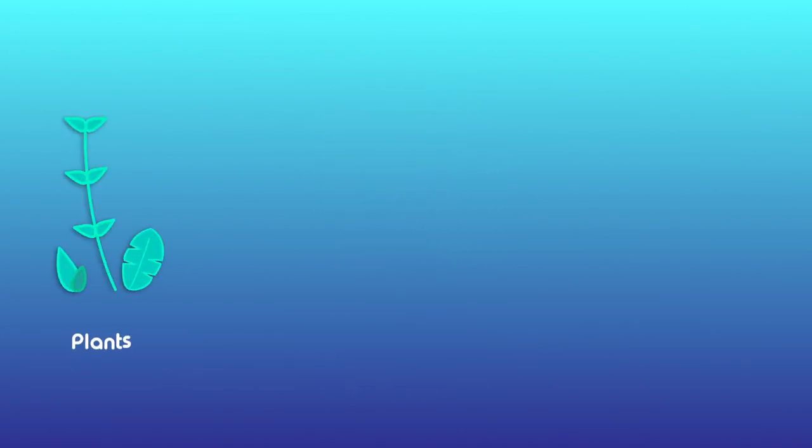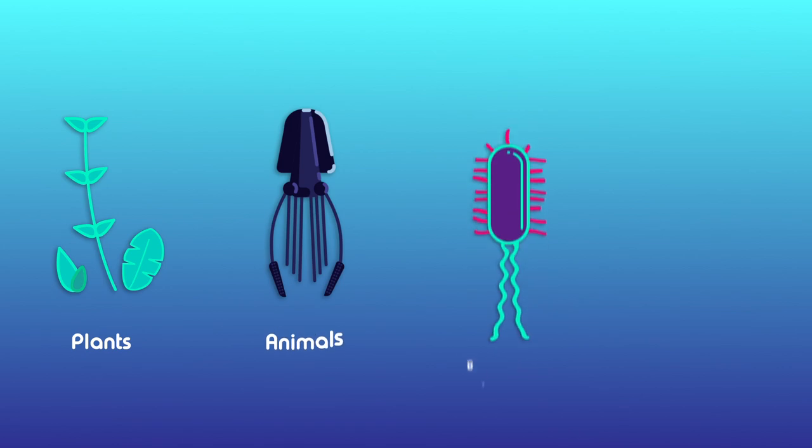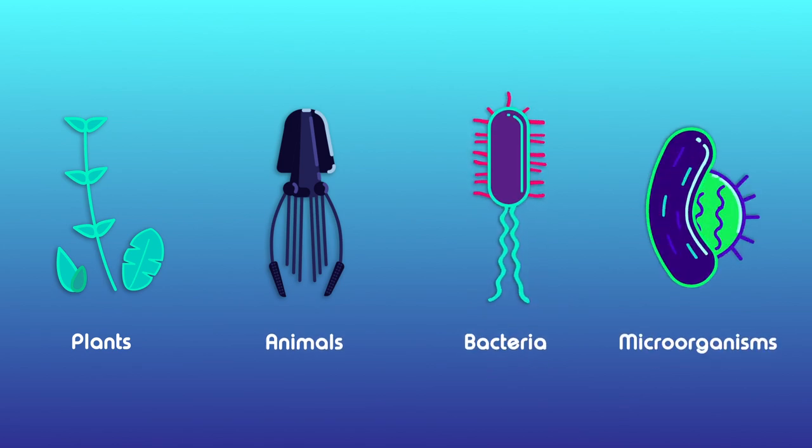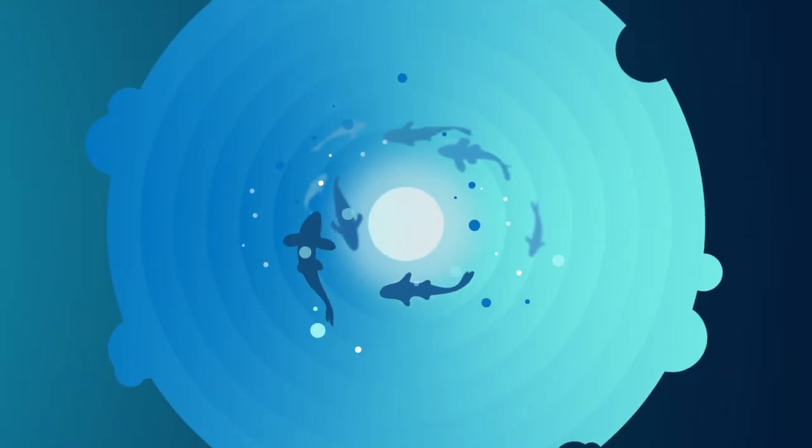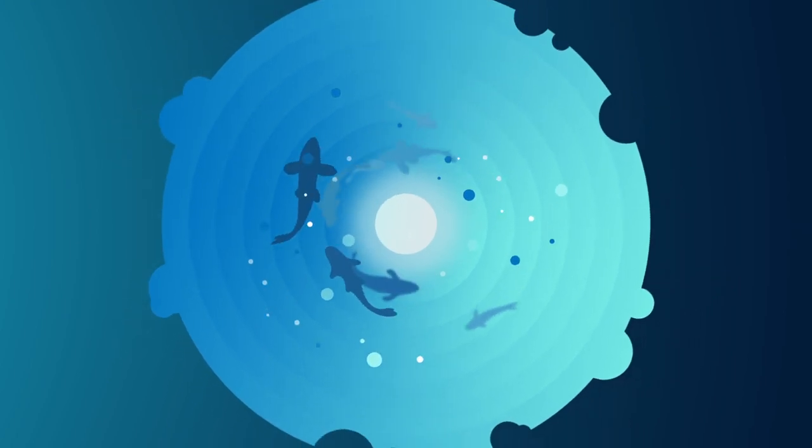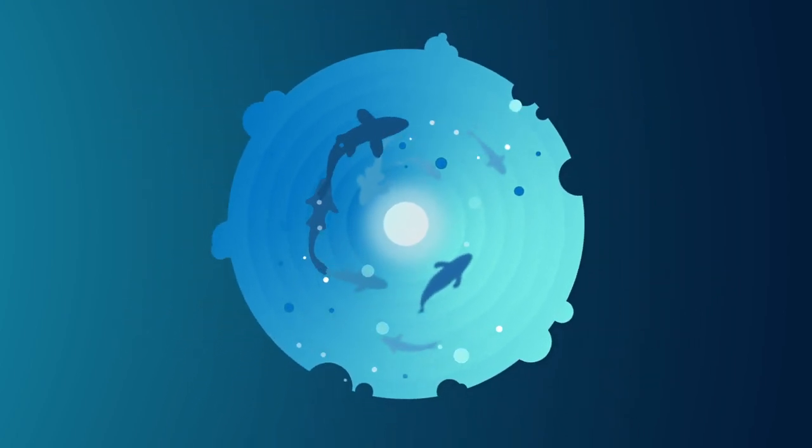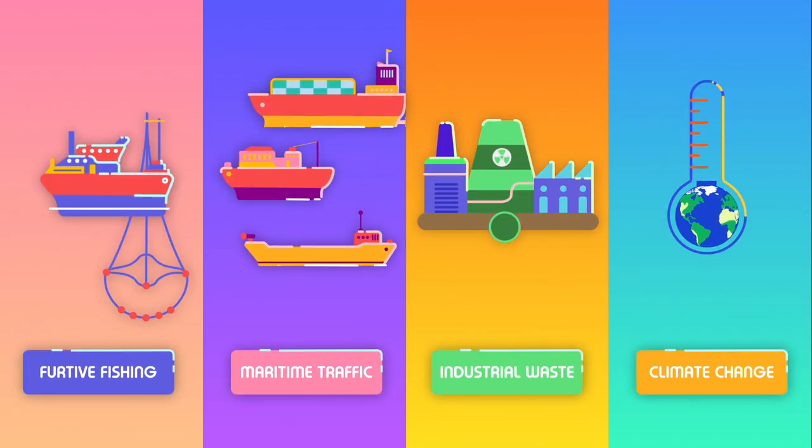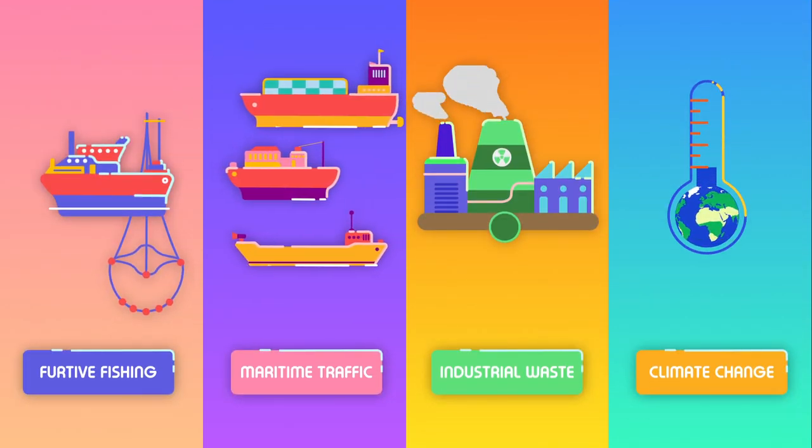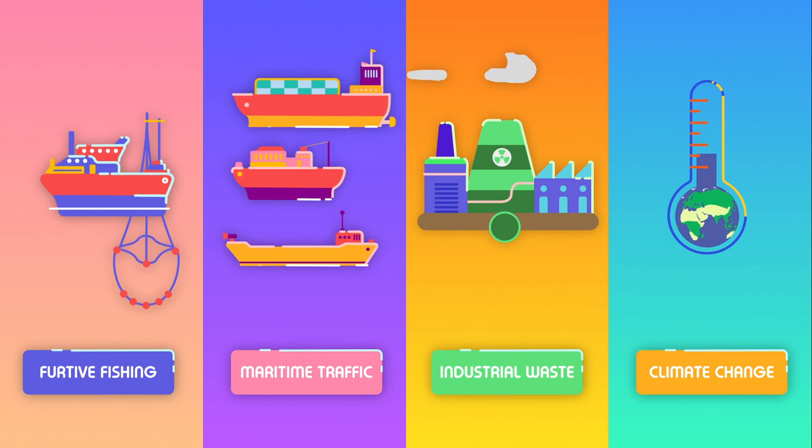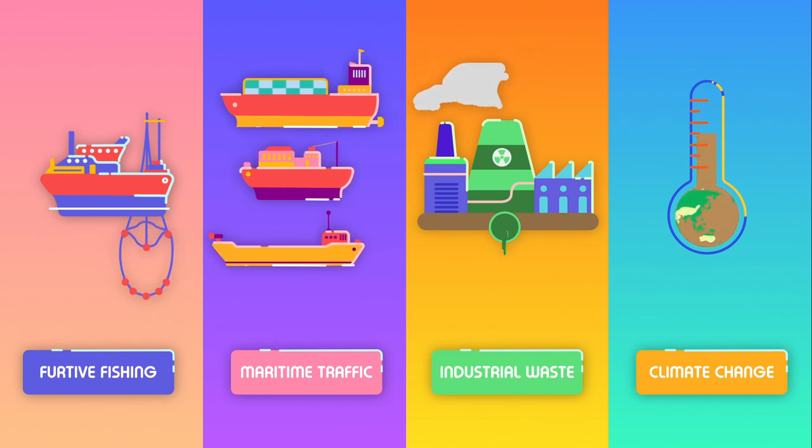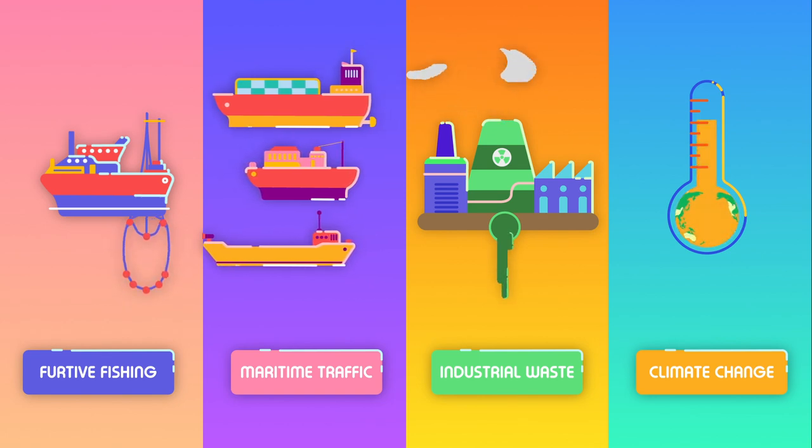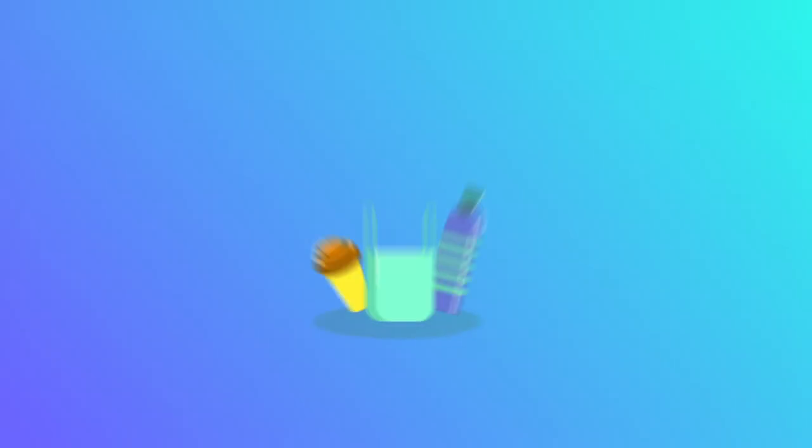But they are being threatened day by day. Unsustainable and furtive fishing, increasing maritime traffic, industrial waste, and climate change are the main threats to the marine ecosystem.